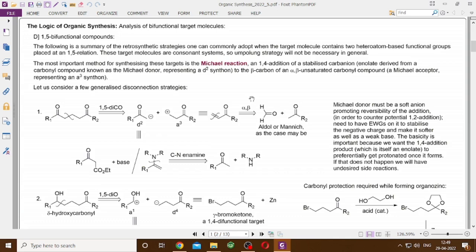For 1,3-dicarbonyl and 1,3-bifunctional compounds, the C–C bond-forming reactions that play a dominant role are the aldol and Claisen reactions. The chosen reaction for 1,5-dicarbonyl synthesis is the Michael reaction — the 1,4 or conjugate addition of a stabilized carbanion onto the beta carbon of an alpha-beta unsaturated carbonyl compound. The enone is known as the Michael acceptor, and the carbanion which generates the enolate is known as the Michael donor.